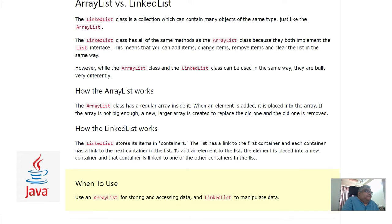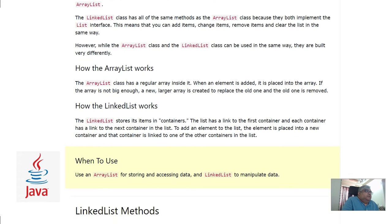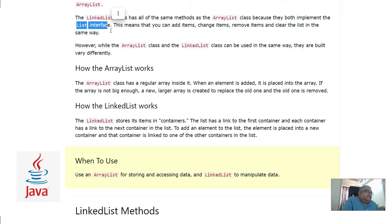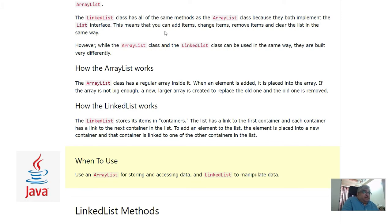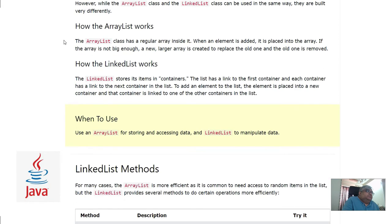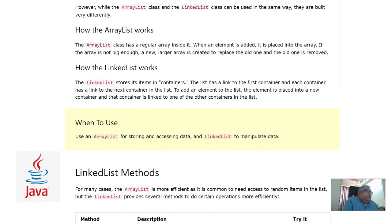The LinkedList class has all of the same methods as the ArrayList class because they both implement the List interface. This means you can add items, change items, remove items, and clear the list in the same way. However, while the ArrayList class and the LinkedList class can be used the same way, they are built differently.